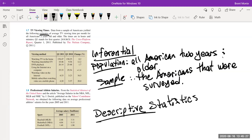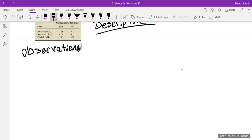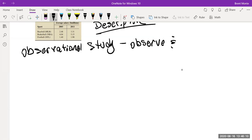The last thing in this section is the difference between an observational study and a designed experiment. Those last two examples were observational studies — all we did was look at the data and observe it. In an observational study, we simply observe and record.